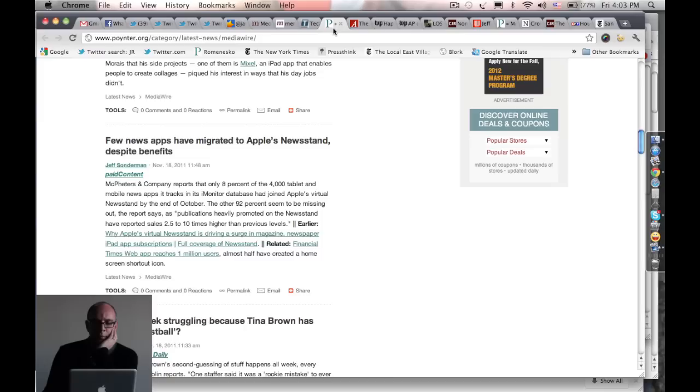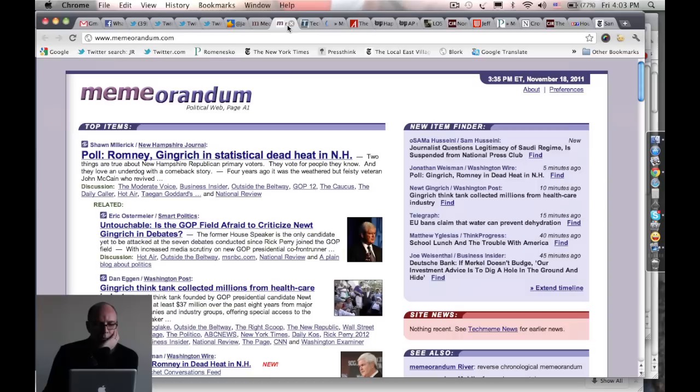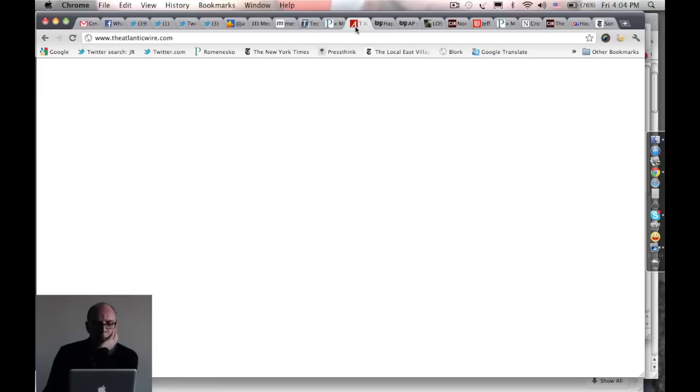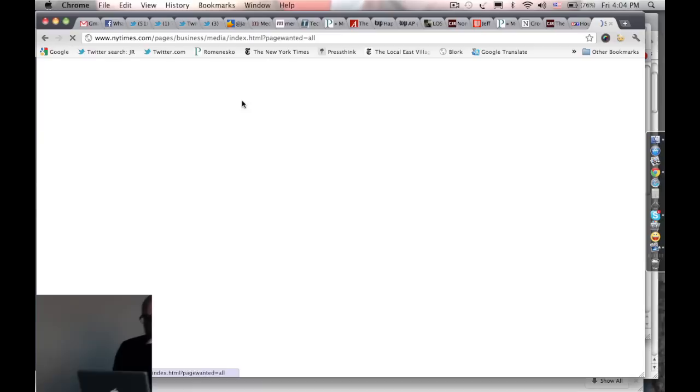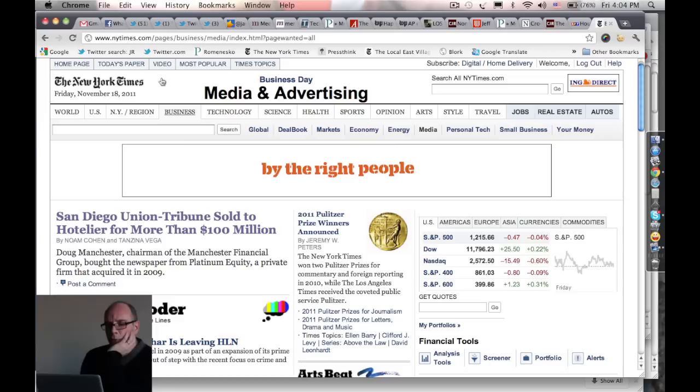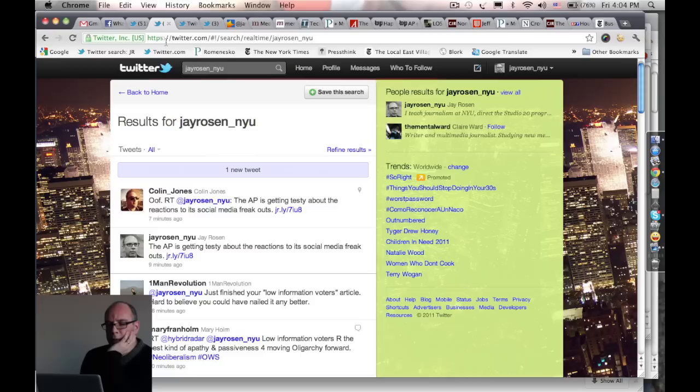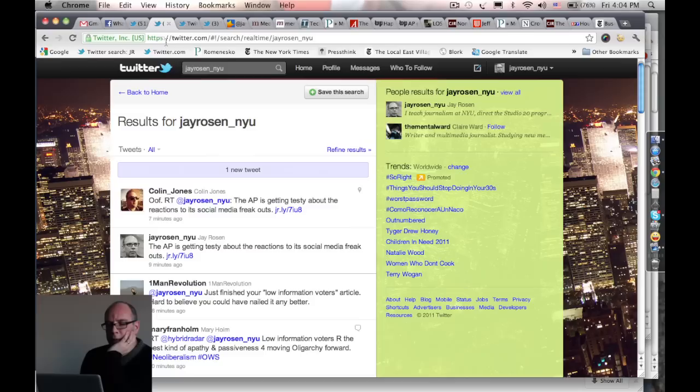By watching all of these things throughout the day—Pointers, Media Gazer, Memorandum, Tech Meme, Atlantic Wire, columnists like Greg Sargent, and of course the New York Times—I keep up with the news. And what I can't find from those sites, I get from my Twitter feed. So that's how I keep up with the news.